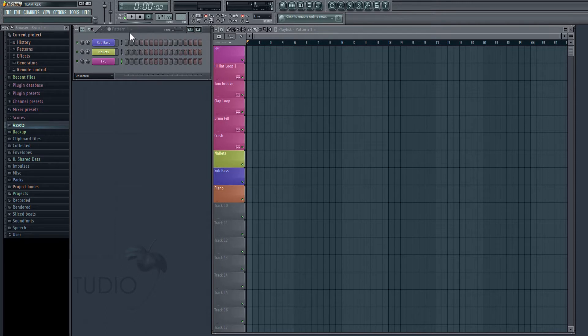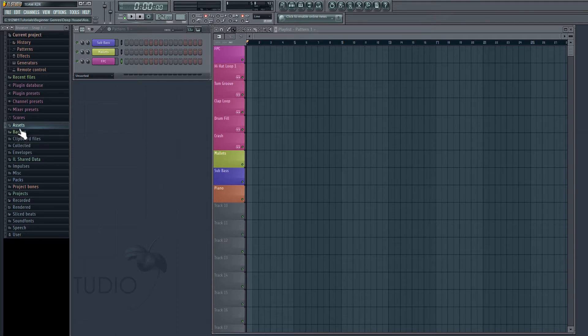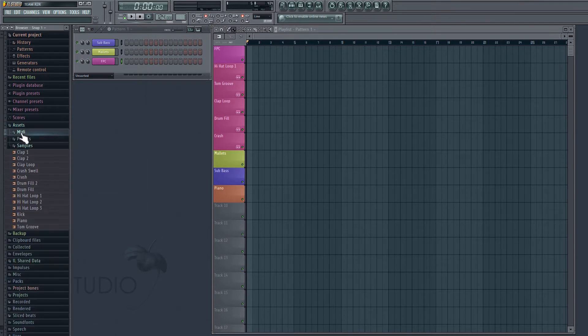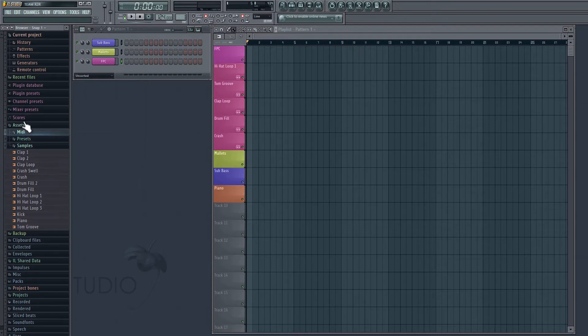Then it's going to be available here on the left on our browser. So I've called the folder that I've set up Assets, so over here we can see that in the browser and I'll just click on that. So now we have our MIDI, our presets, and our samples ready to be used.